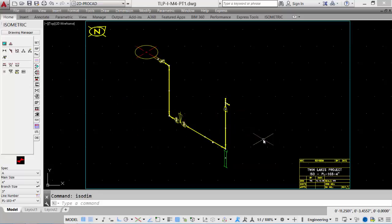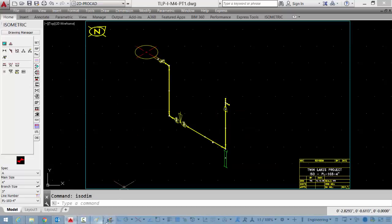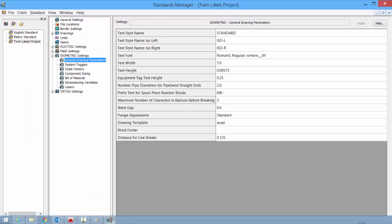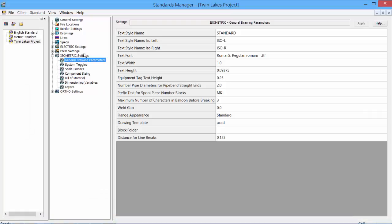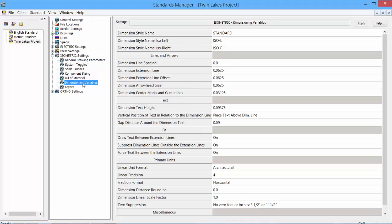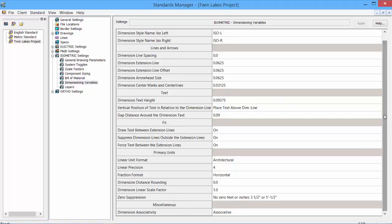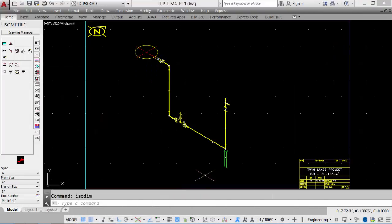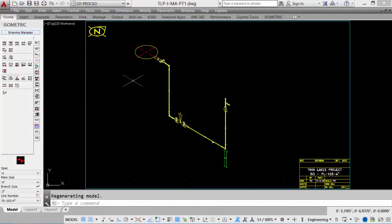Before dimensioning, you may want to adjust some of the dimensional values through our Standards Manager. Under our isometric settings, under the dimension variables, we can see some of the AutoCAD dimension variables that can be set and adjusted to match a particular project or client need. Once these are set, we can apply and then minimize, and the new dimension settings will be in effect.